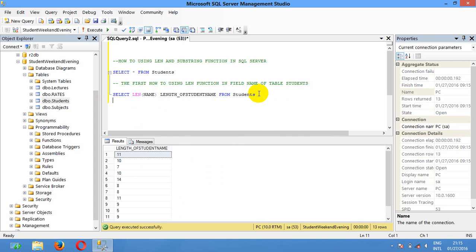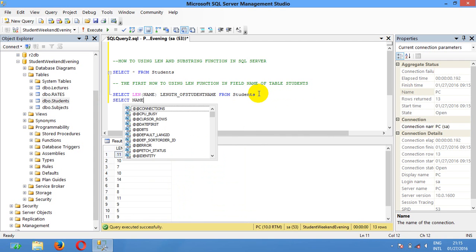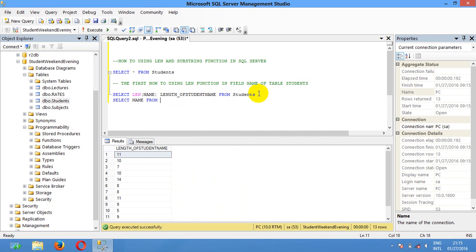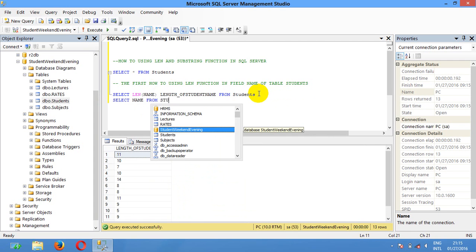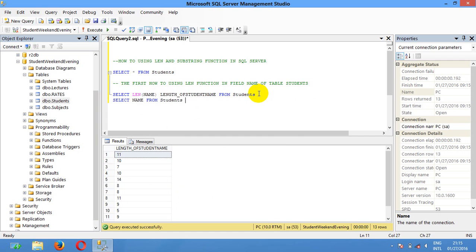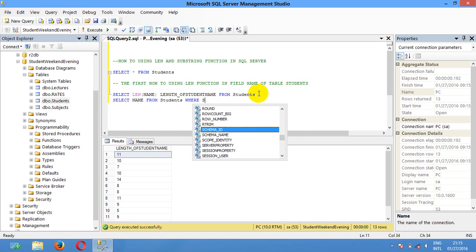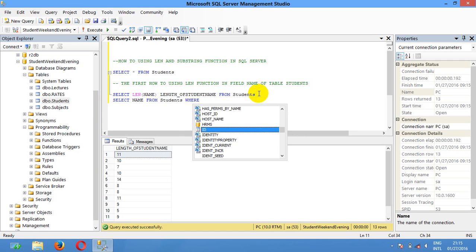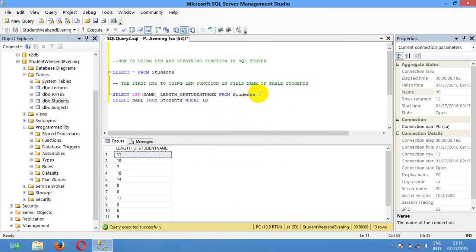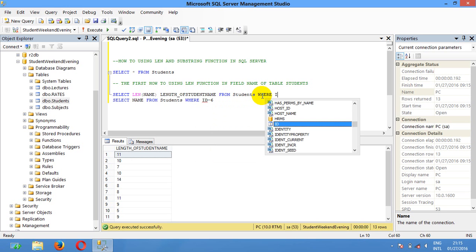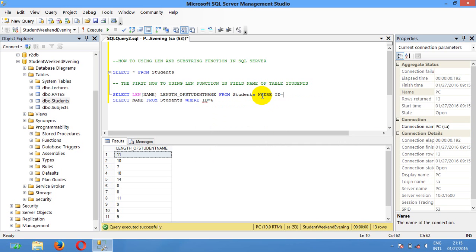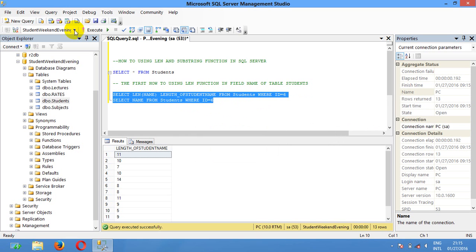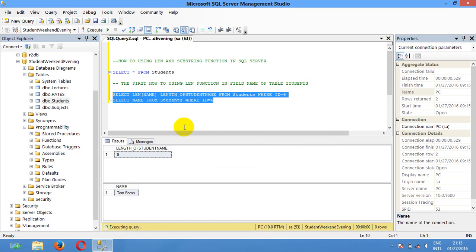I'm gonna show you specific. I'm gonna select name from student where ID equals 6. I'm gonna show you.